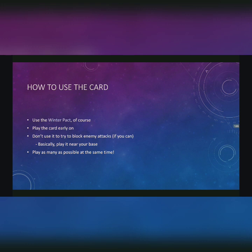The card should be played early on in my opinion because then it allows you to bolster up your base's defenses before the main game begins.